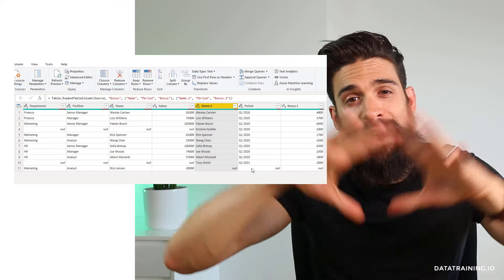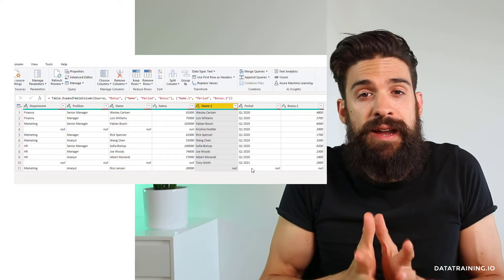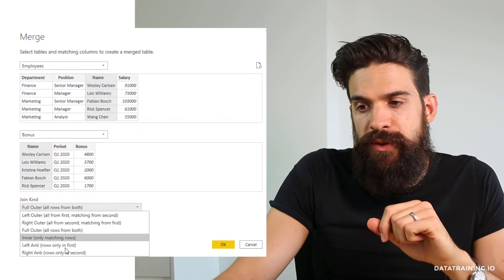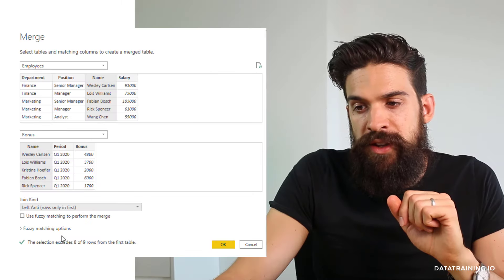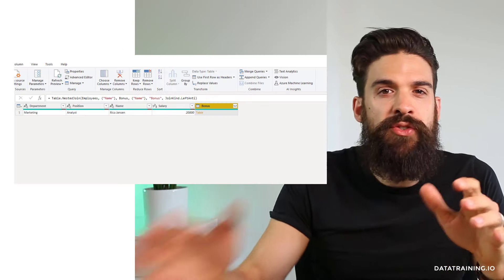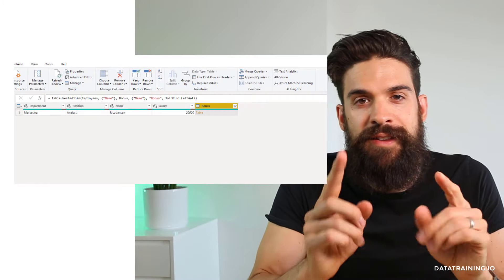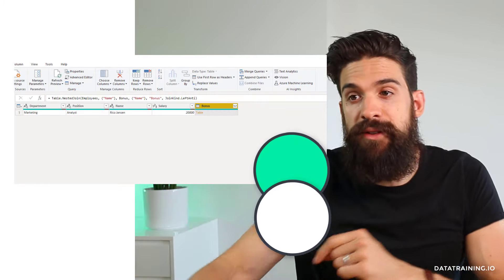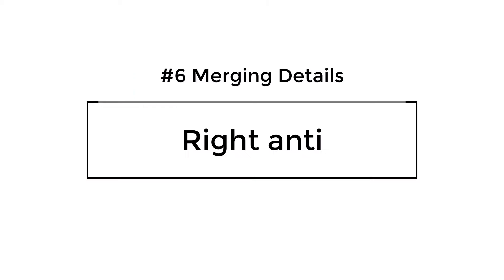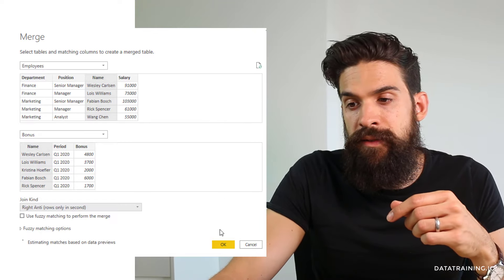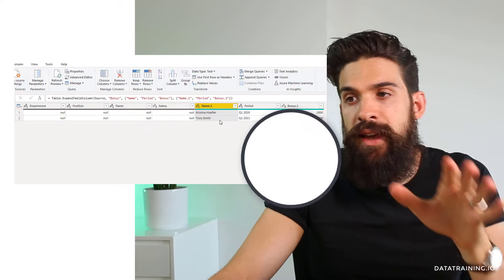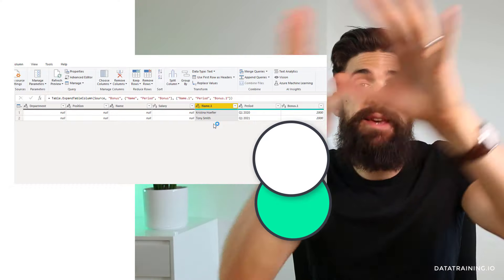With a Full Outer Join you keep all of the information in both datasets. Now let's look at the last two: Left Anti and Right Anti. When you do Left Anti and click OK, you see only the one not appearing in the second table — that is Rico Janssen. For Right Anti, you see Christina Hufler and Tony Smith — those two employees not showing up in the other table.